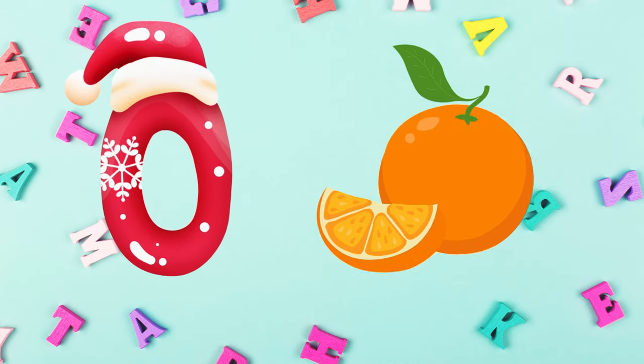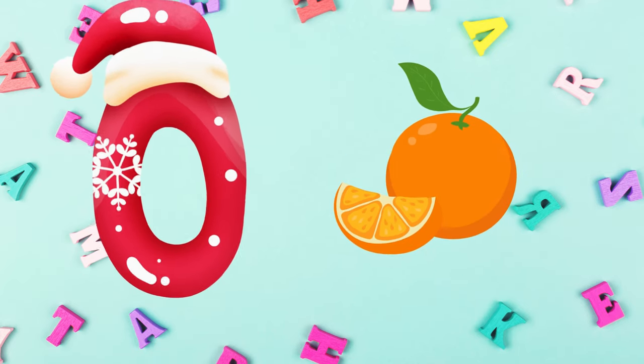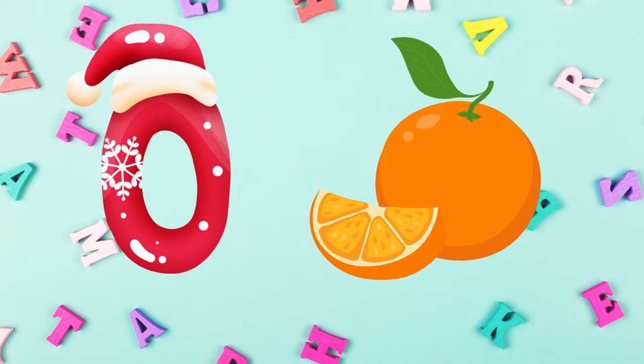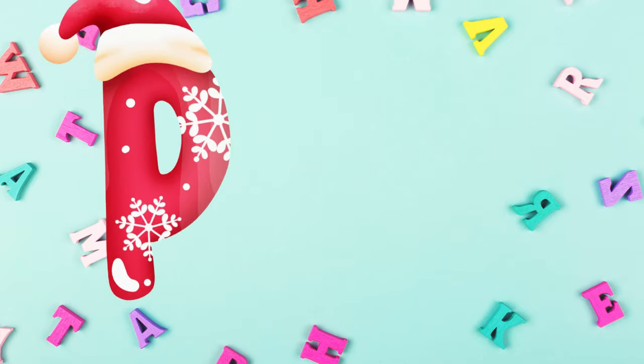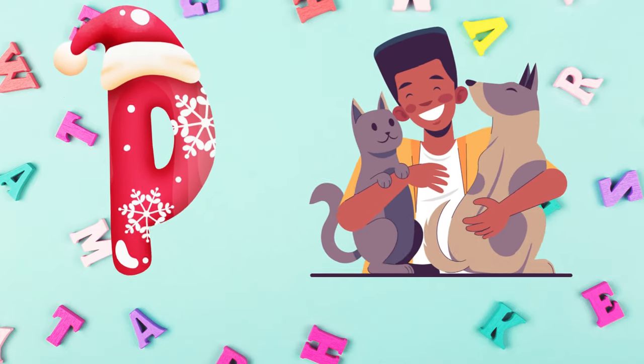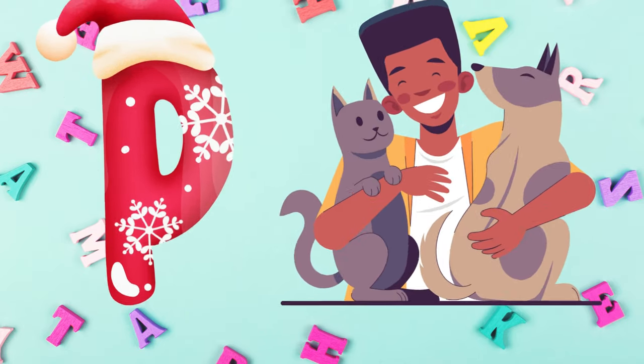O is for orange, o-o-orange. P is for pet, p-p-pet.